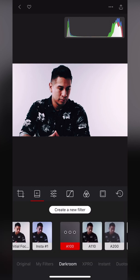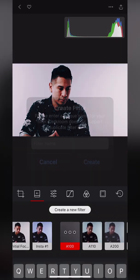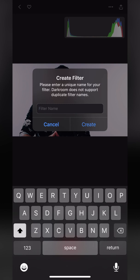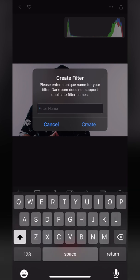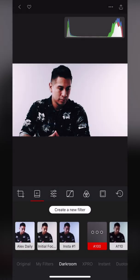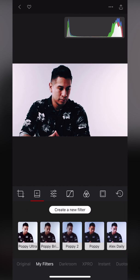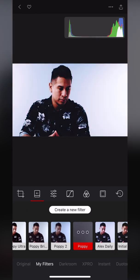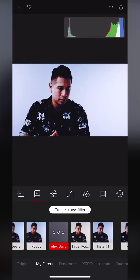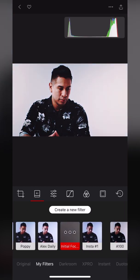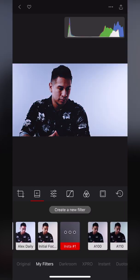If you really like the look that you've created, you can come back over here to your filter page and hit Create New Filter, name it something, and then you'll notice that under My Filters it will have all your saved presets. That's really nice if you have batch editing that you need to do—you can do it right in here.